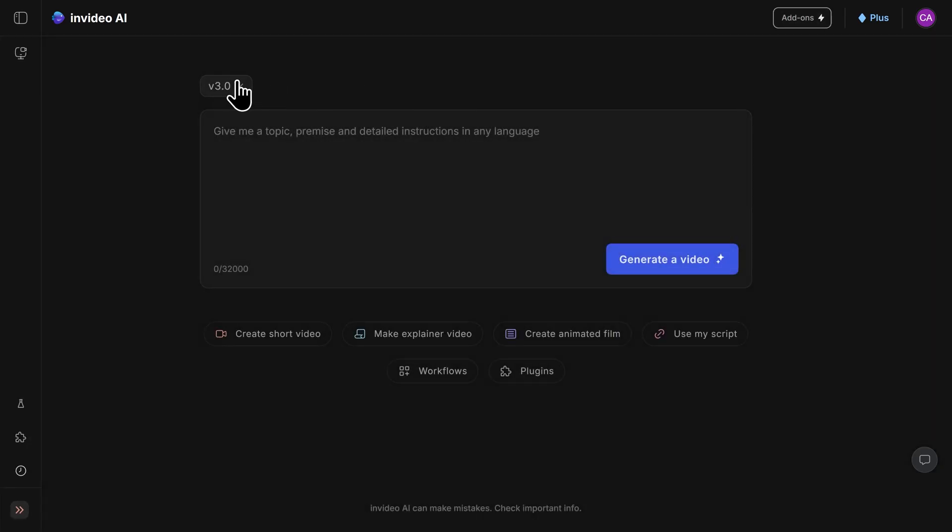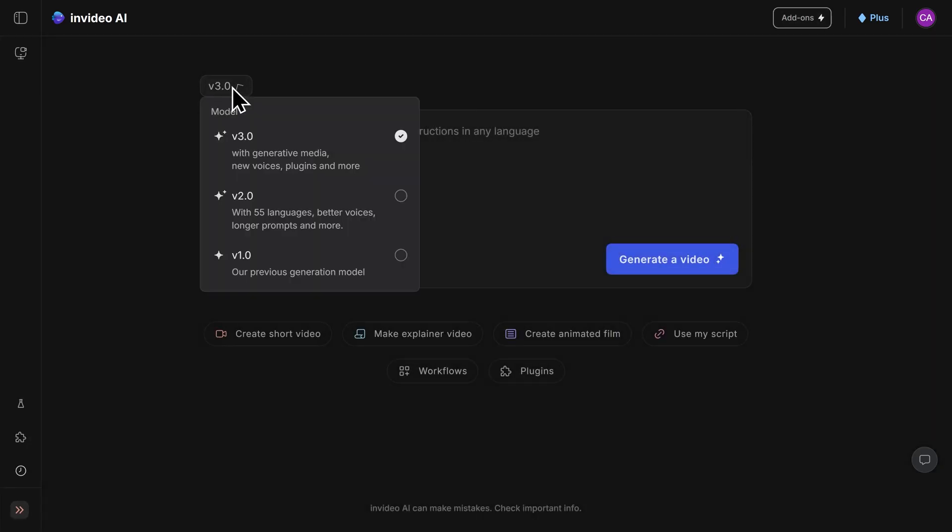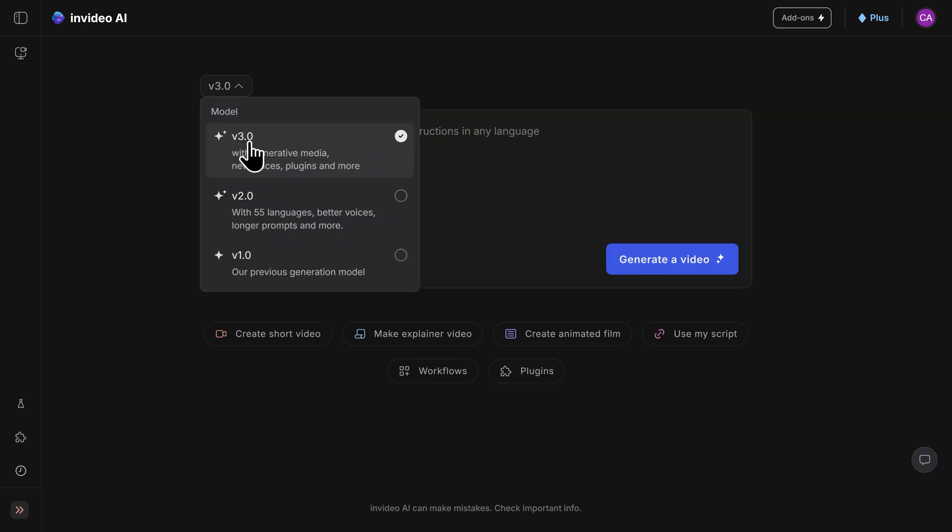To get started, first let's go ahead and choose our model. You can see here there's three different options to choose from. I would just go with the most recent one here. In my case, that's V3.0. Choosing the latest model will get you access to the most features and the highest quality video. So in my case, I'll click on V3.0.